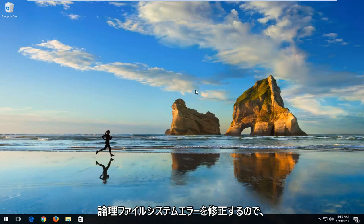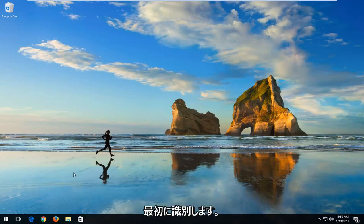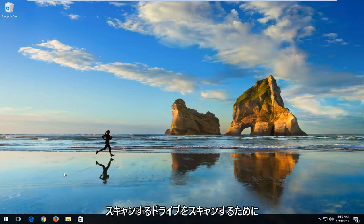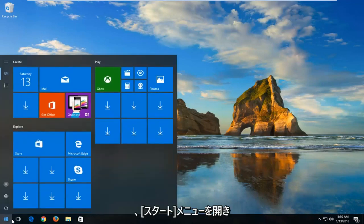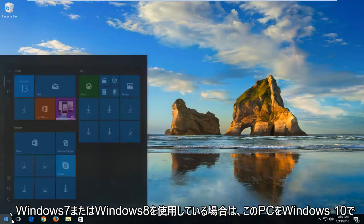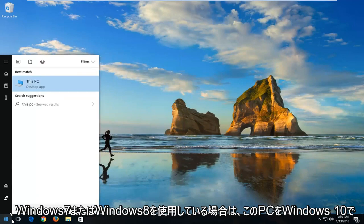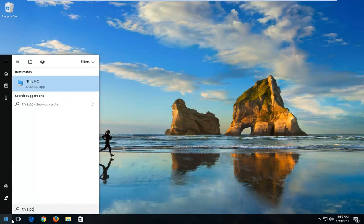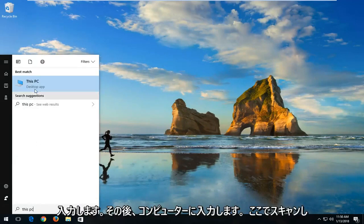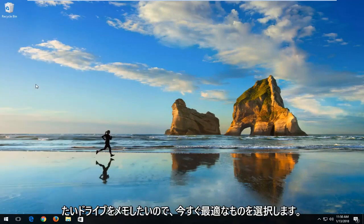We're going to start by first identifying what drive you want to scan. In order to do that, you want to open up the start menu and type in 'This PC' on Windows 10. If you're on Windows 7 or Windows 8, you want to type in 'computer' and then select the best match.